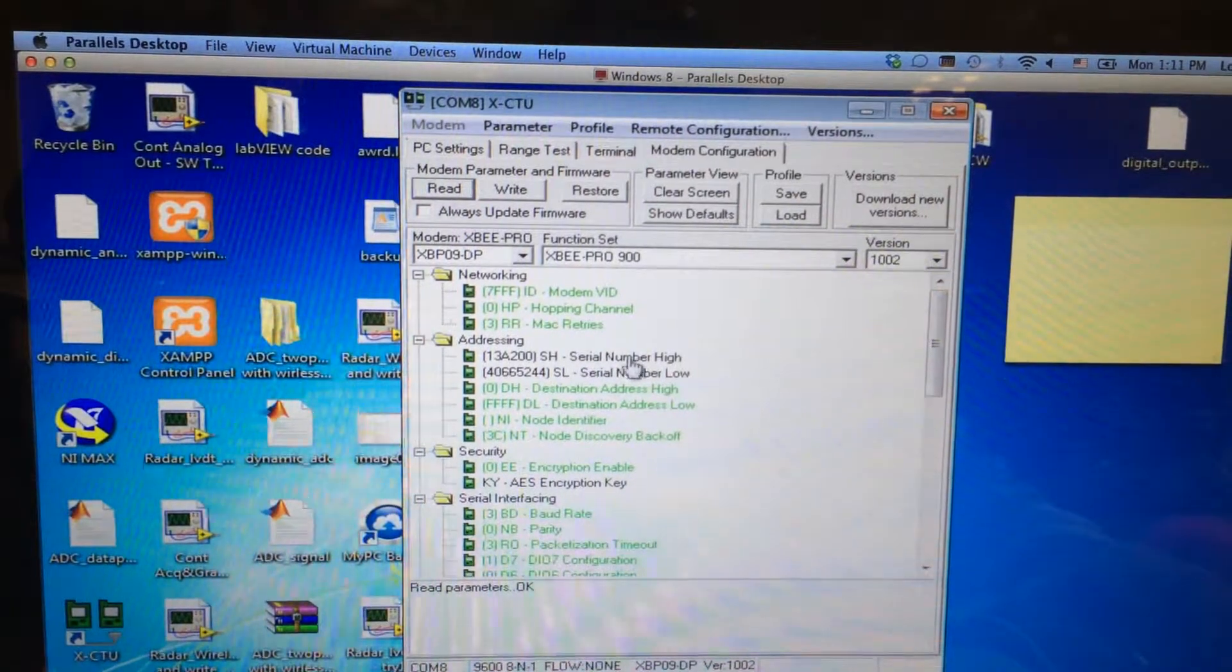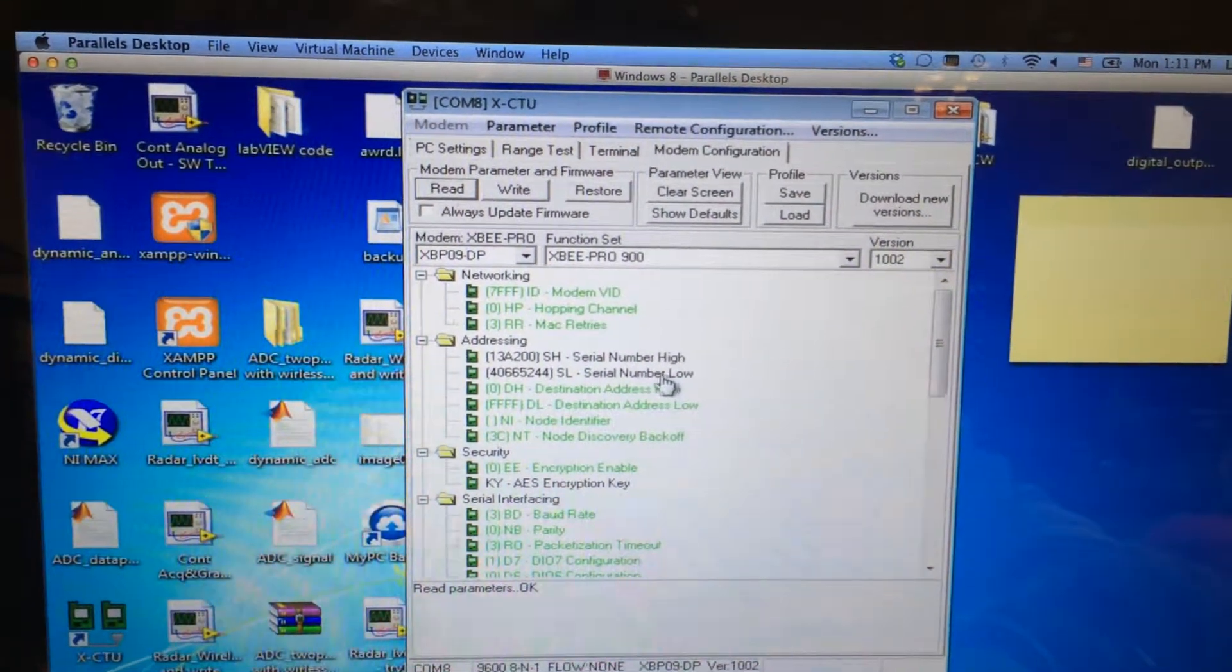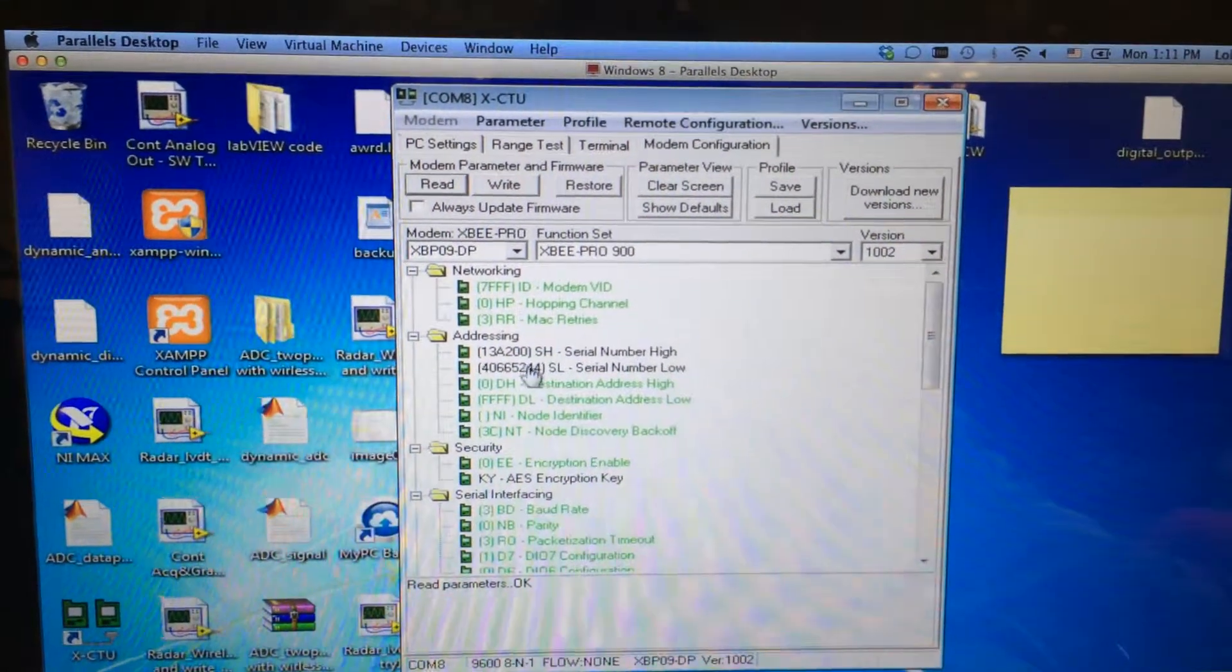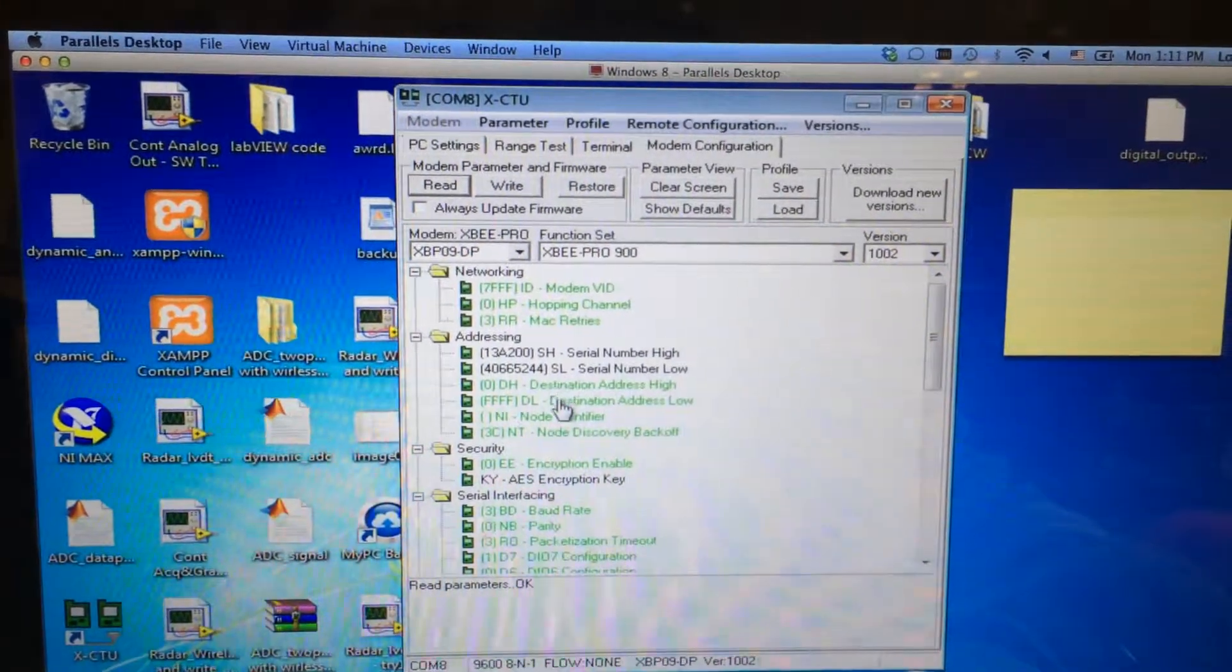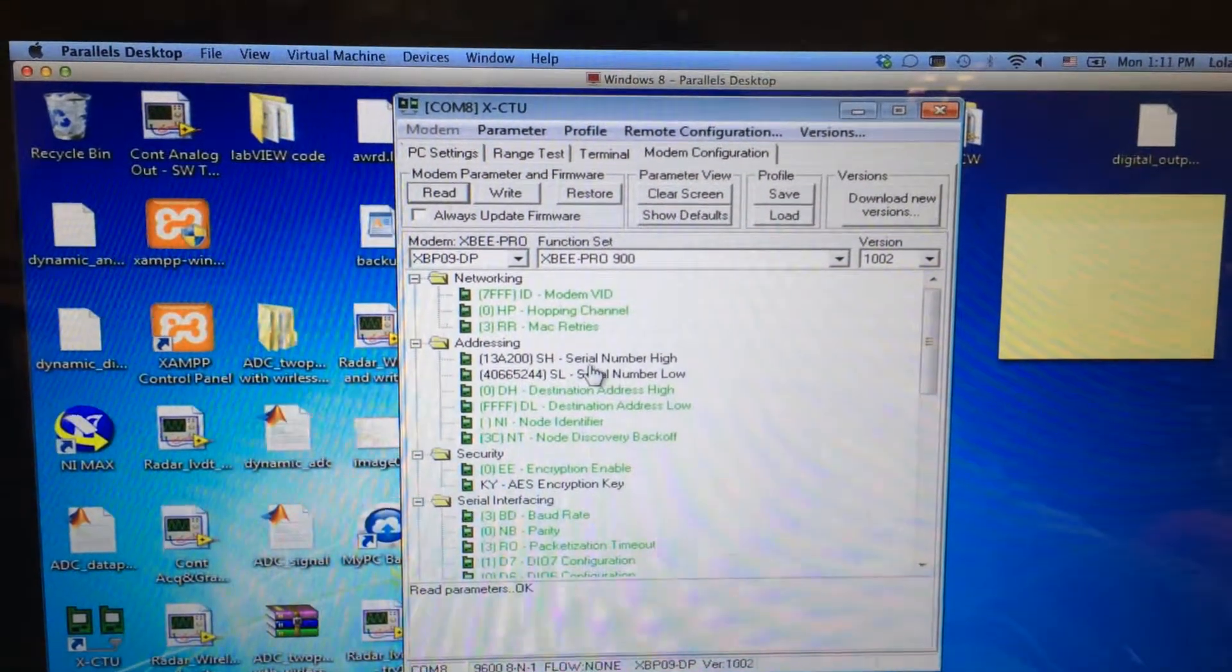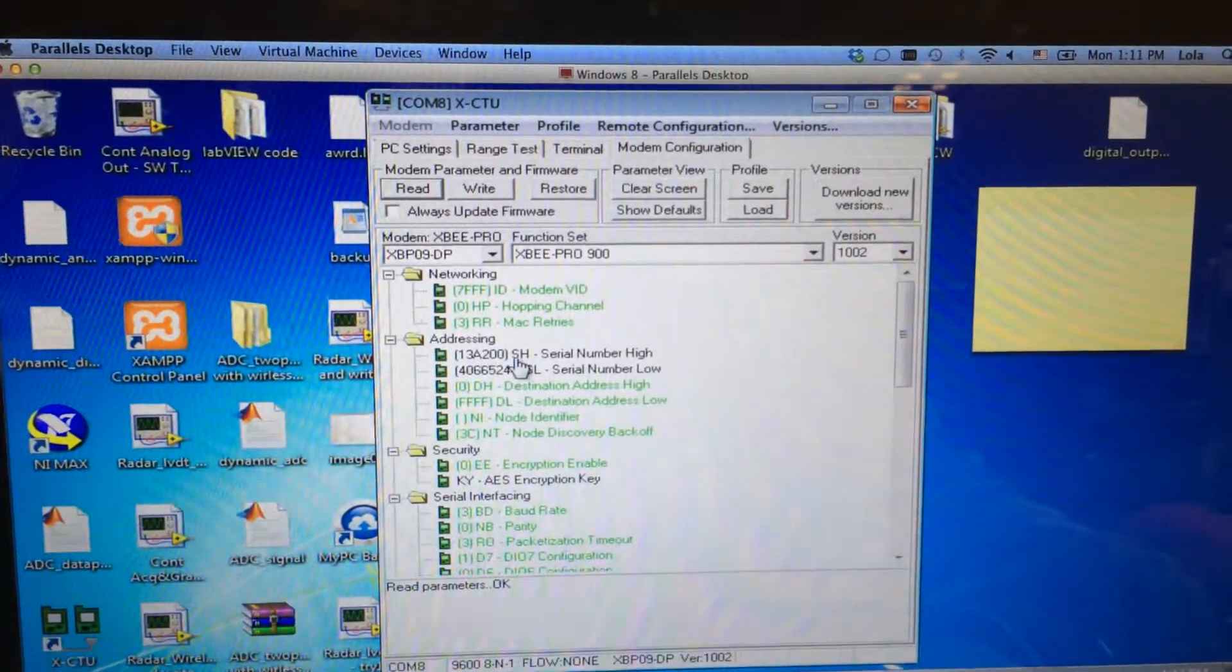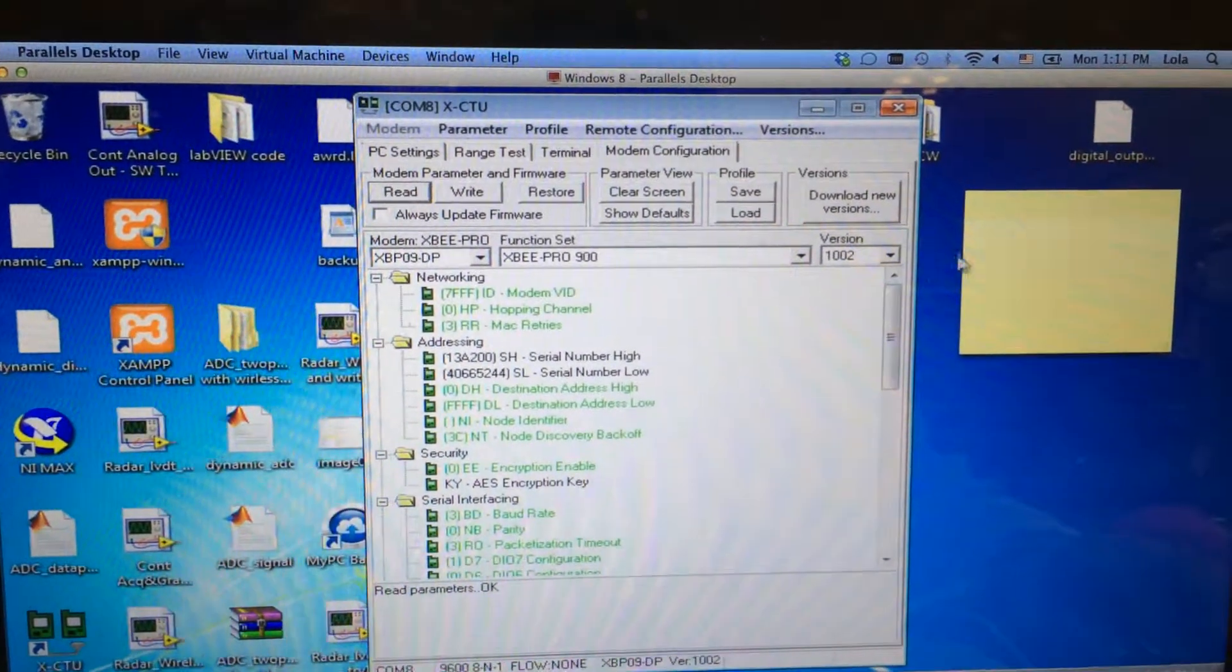Those two are the serial number which is unique to each ZigBee, and those are the destination number which needs to be set. Let's write the serial number down here.